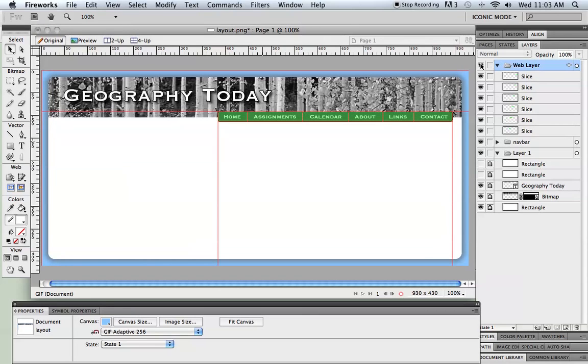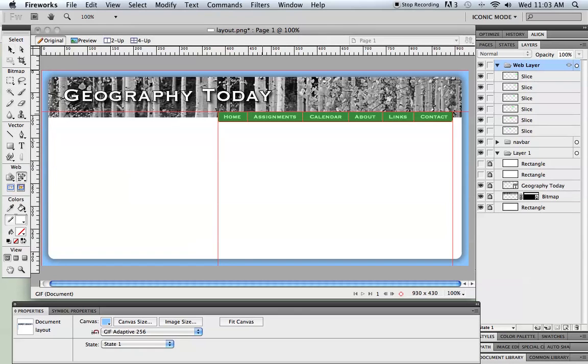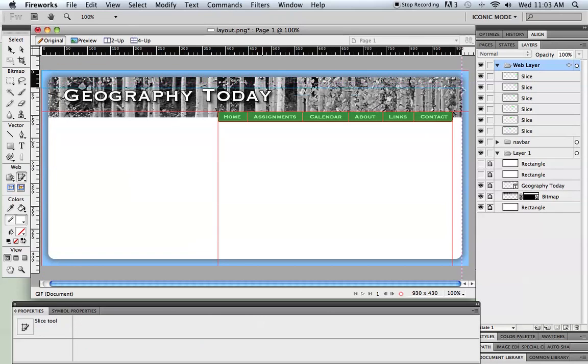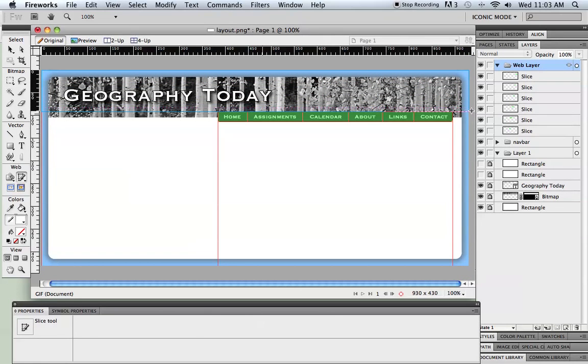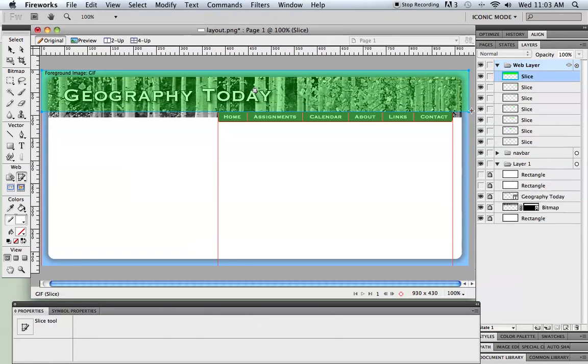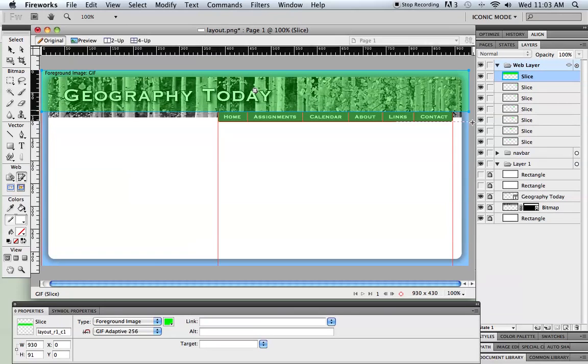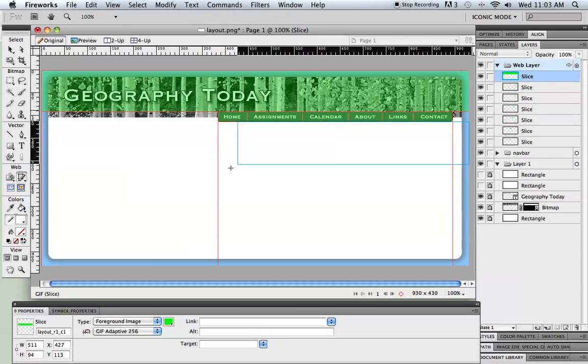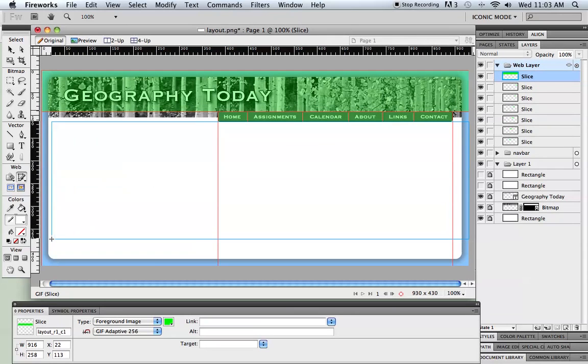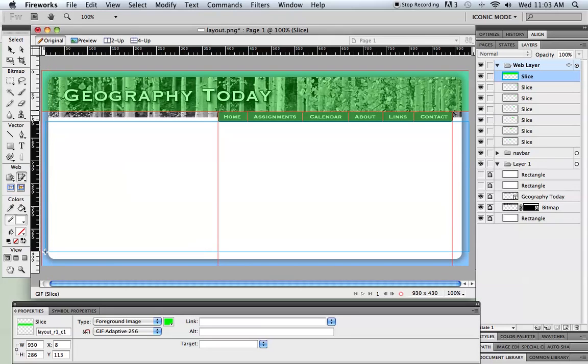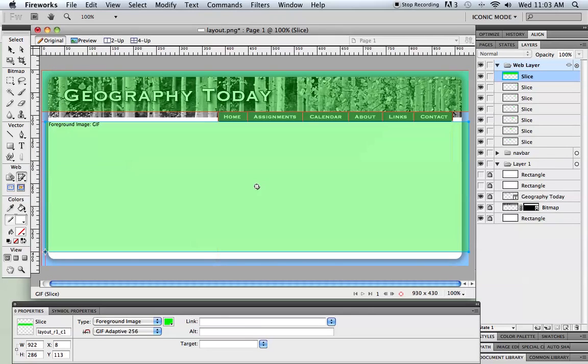Okay, so I've got those slices made. I probably want to tell Fireworks the other areas that I want it to slice up as well. So I'm going to grab that slice tool. I want to make sure that Fireworks creates this top graphic. And I want to slice down here that slices out my main content area but doesn't include any part of the footer.